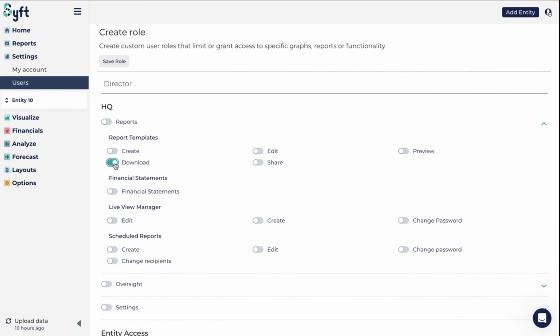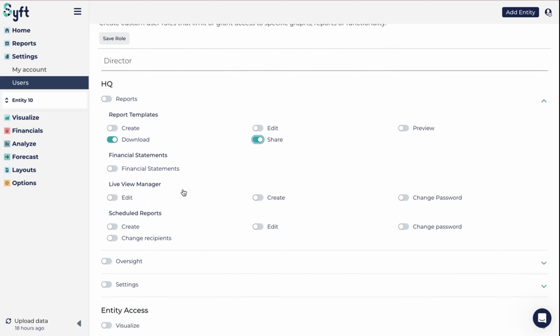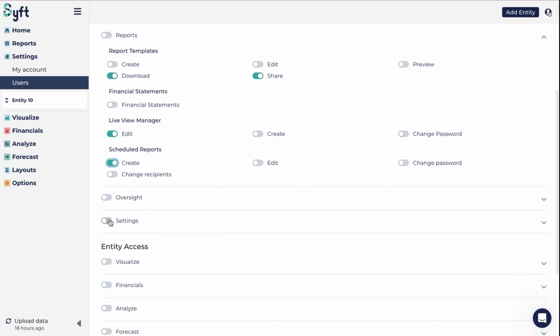I can give them access to edit a live view and to create a scheduled report. You'll see I can give quite specific detailed access when it comes to reporting.